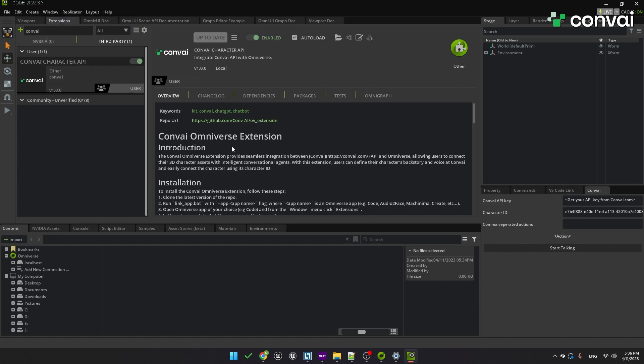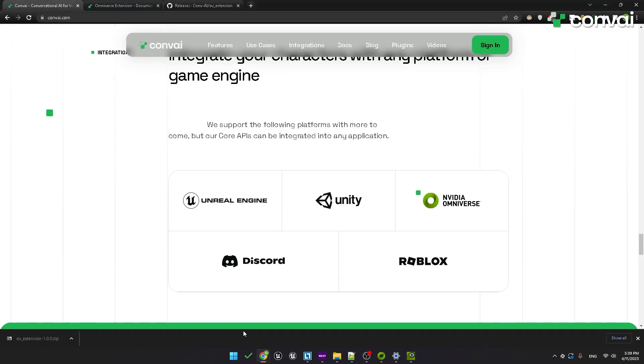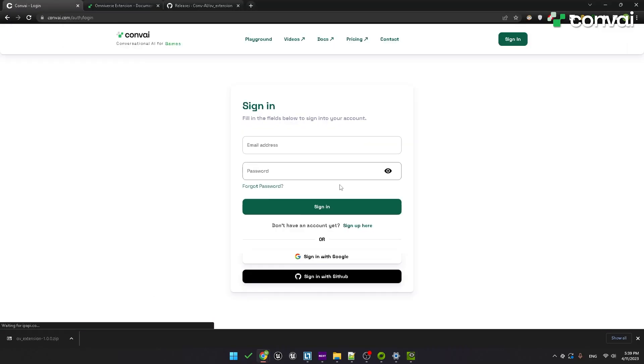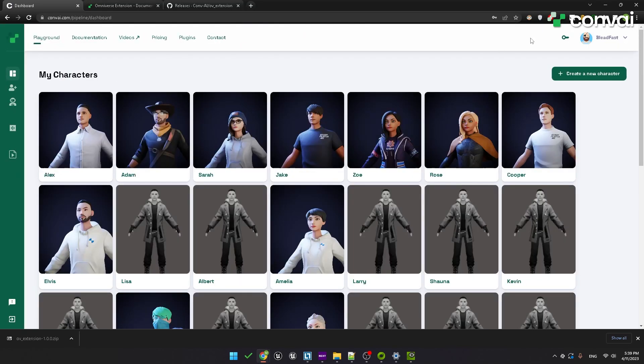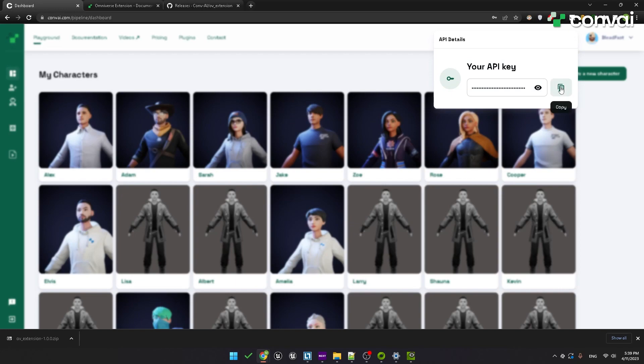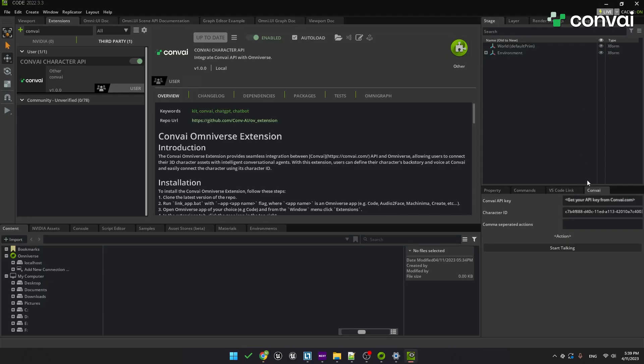To use the Convey extension, you'll need to get your API key. Head back to the Convey website and log in. Once you're logged in, you'll see the API key in the top right corner. Click on that and you can copy your API key. Now we'll just paste that into the Convey API key field.